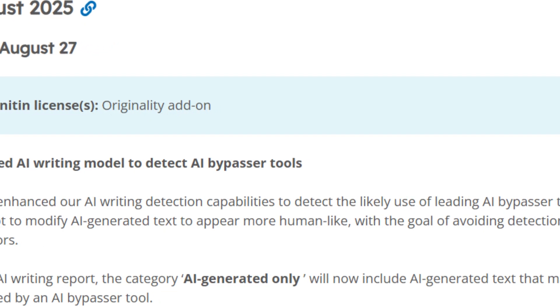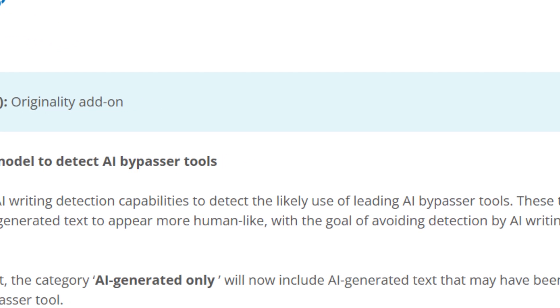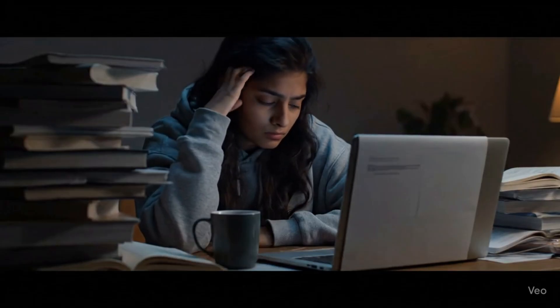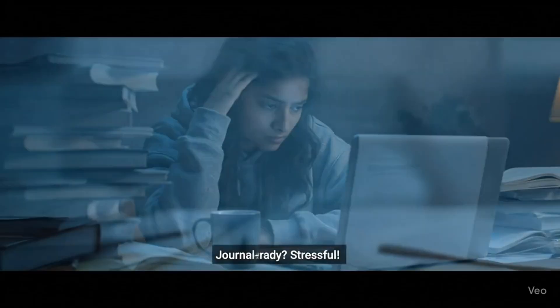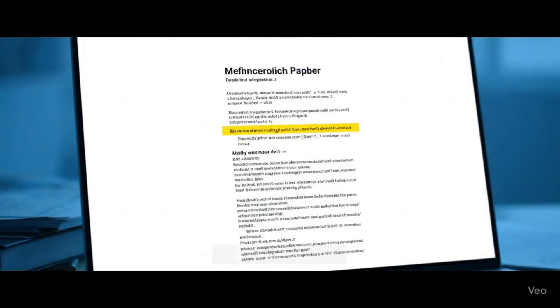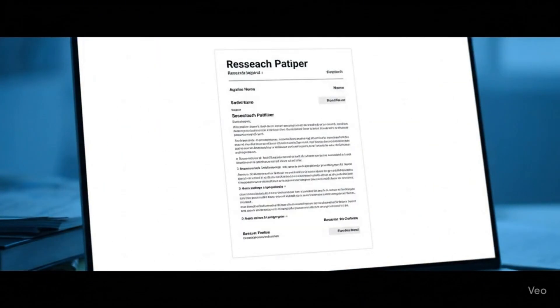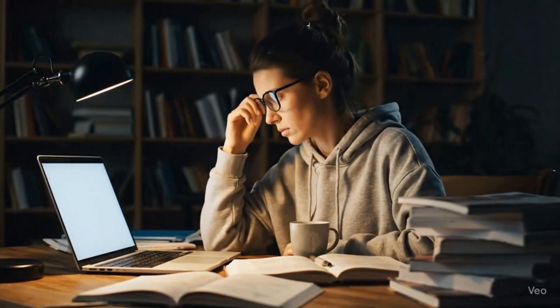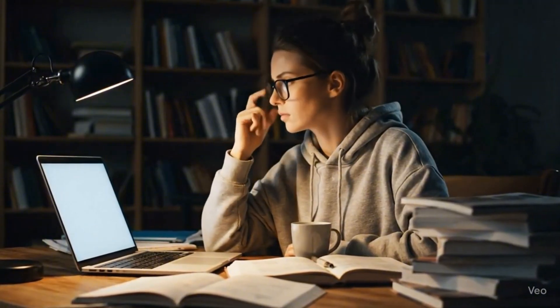After the recent update of Turnitin about AI plagiarism, it is getting harder to bypass AI detection. Even students and researchers who are writing their documents manually are facing this issue, and Turnitin is highlighting their handwritten content as AI-plagiarized content. So this is the time that you have to be very critical while using AI tools in your research writing journey.